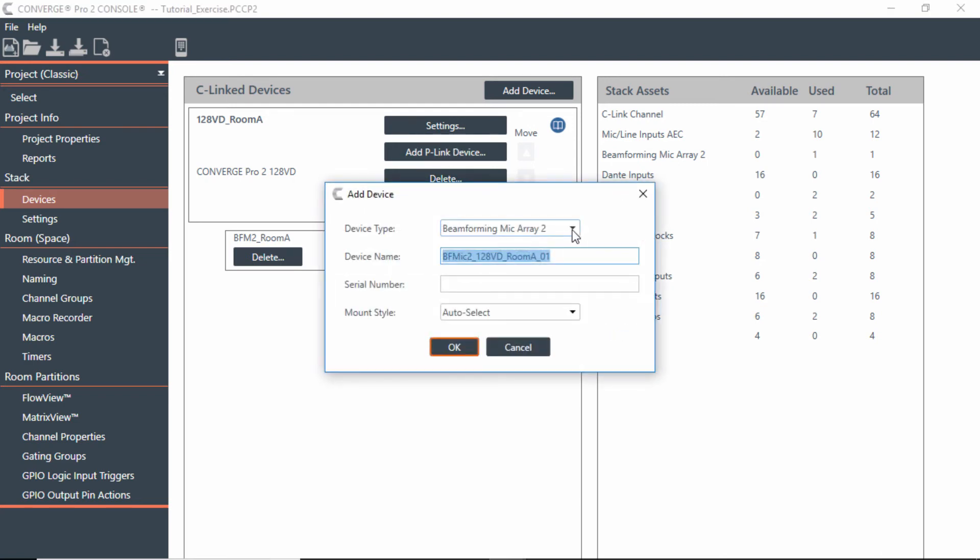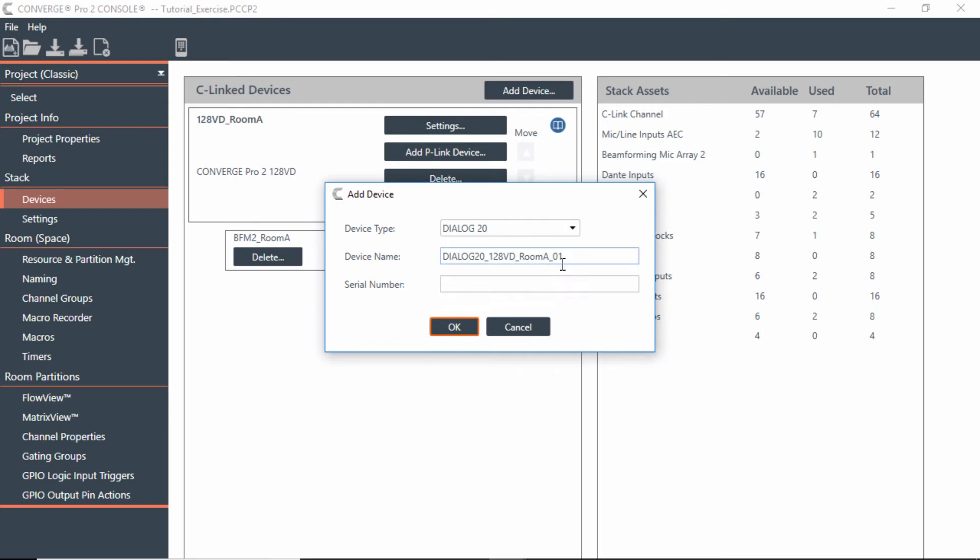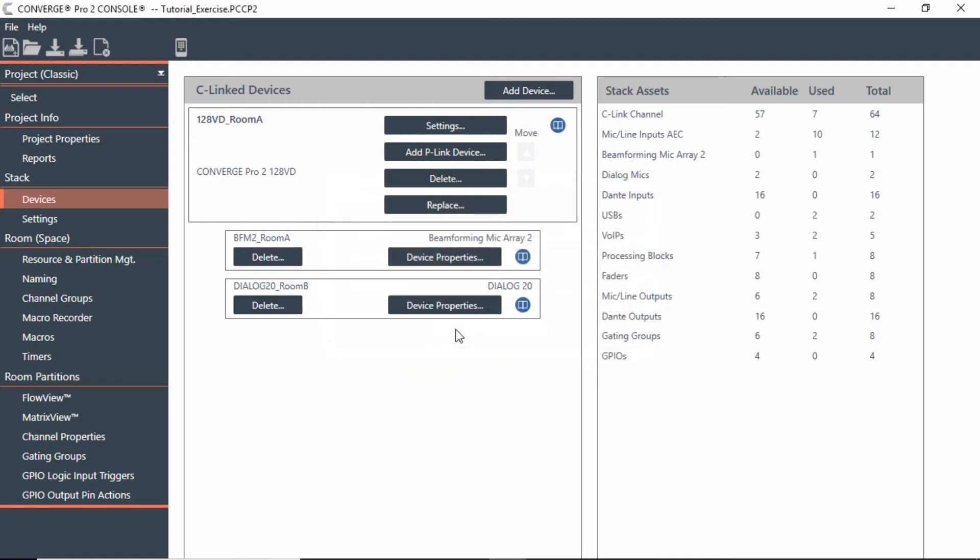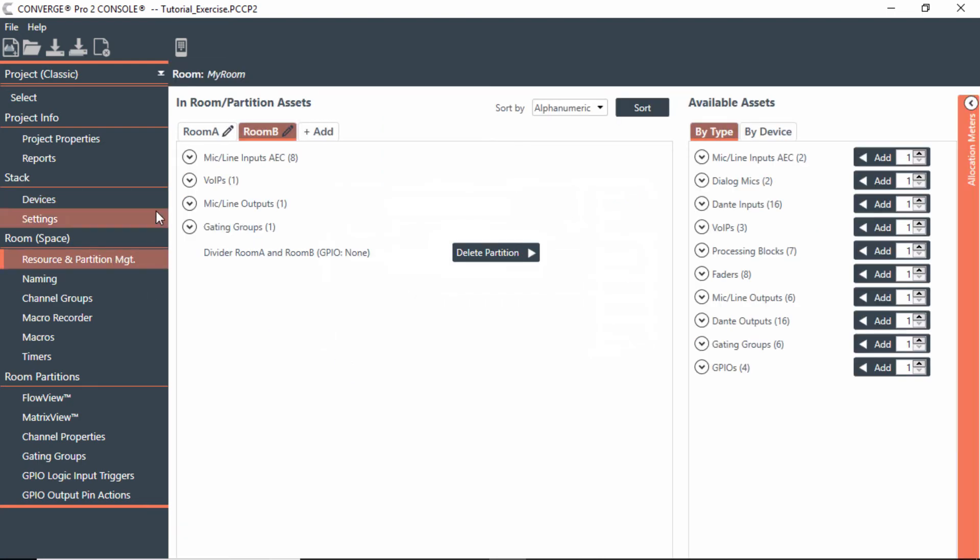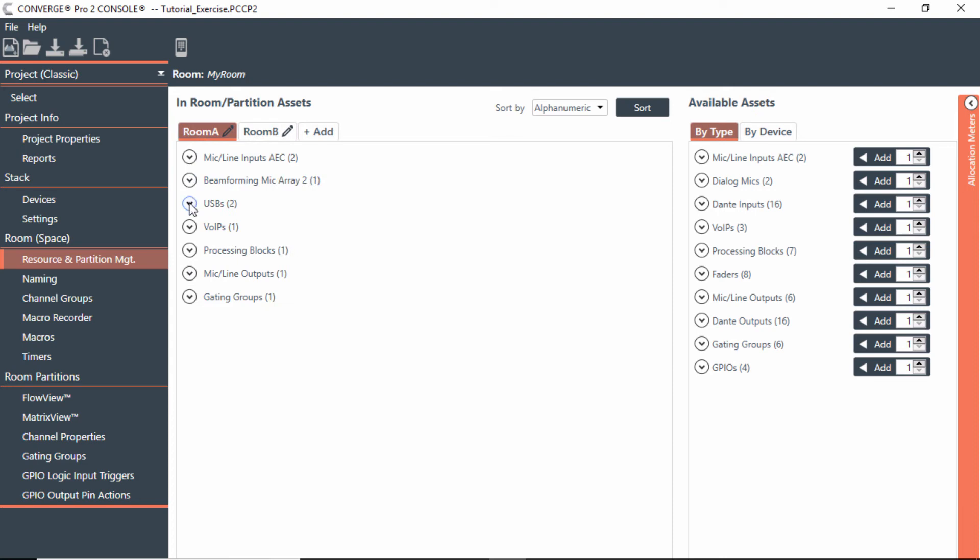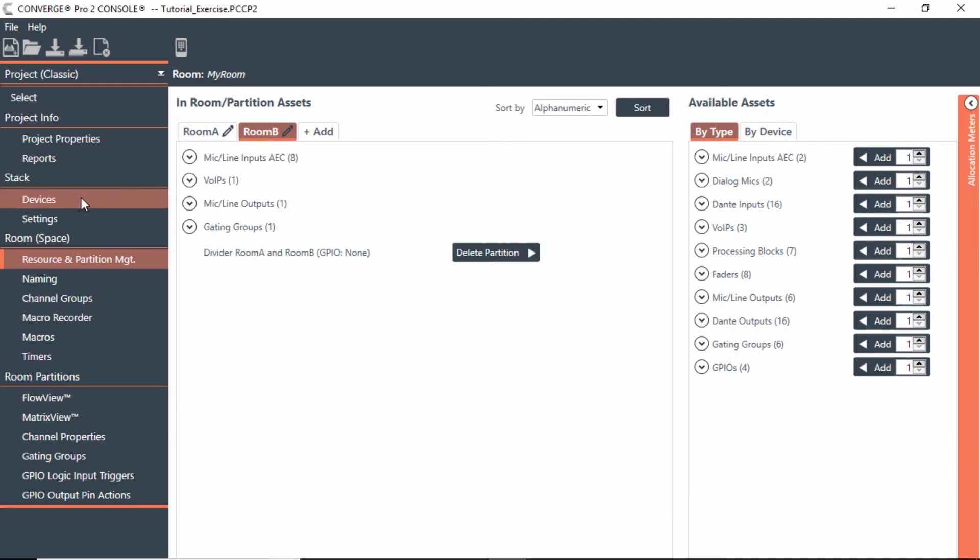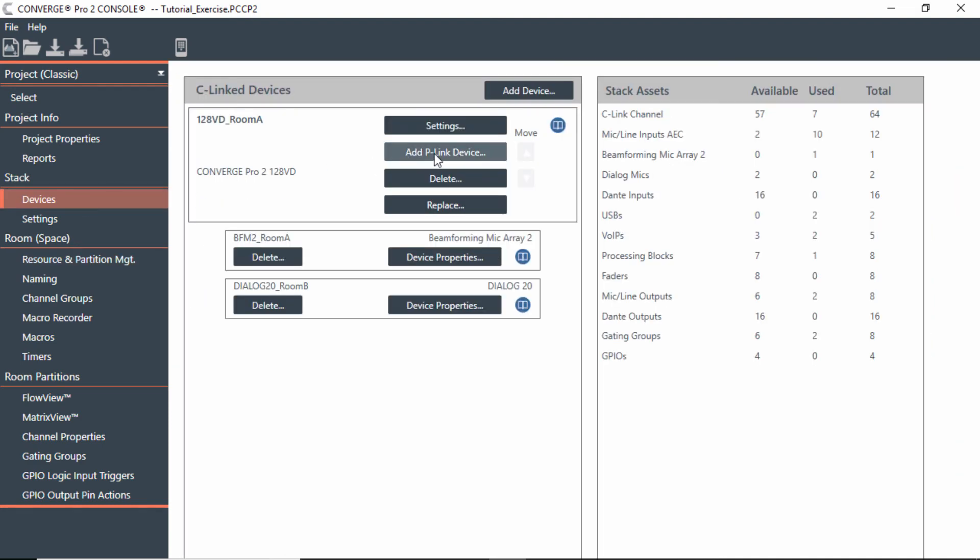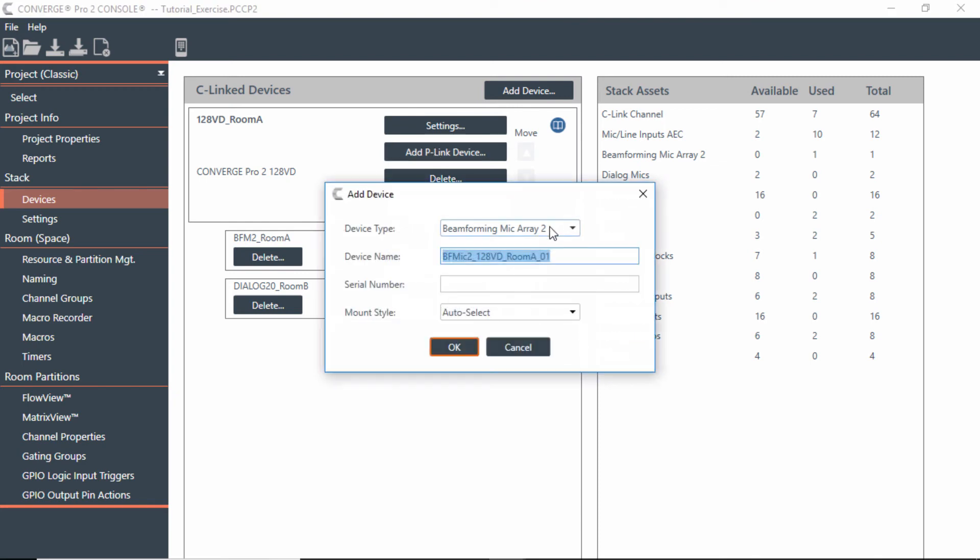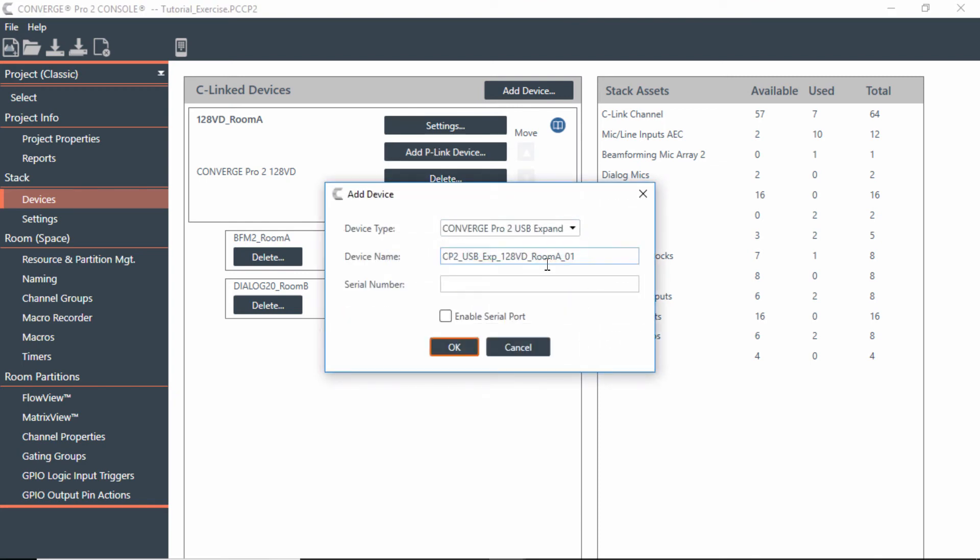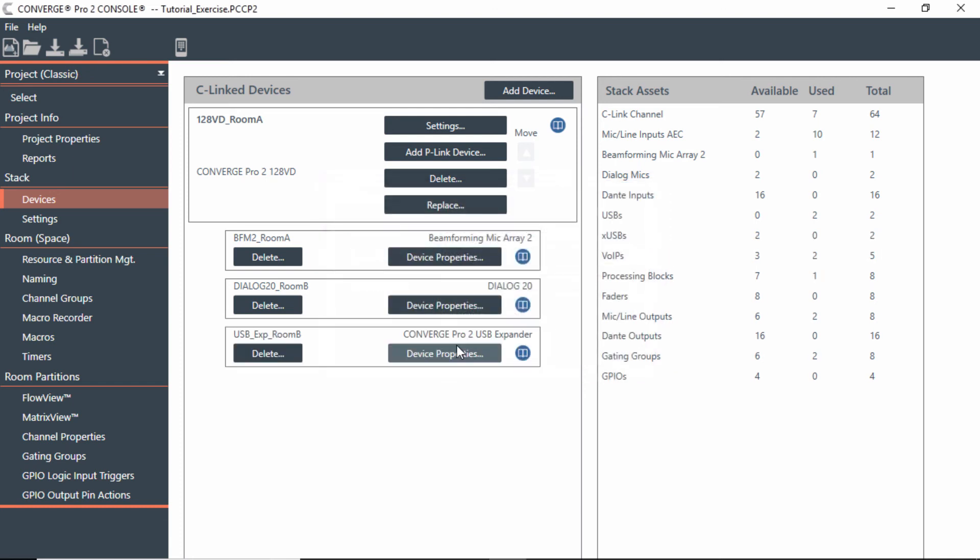But I could add more, so we can now go to the Dialog 20 and I would just maybe rename this as the Dialog 20 in Room B and hit OK. Maybe I want to utilize a USB for conferencing in Room B as well, but I physically have already used the USB in Room A, so physically you're using the USB on the back of that mixer. So in Room B here, what I could do on the Devices here on the P-link is add another P-link device which is a USB expander, so I can put a USB in that particular room. I'll just call this USB expander and then I'll call this Room B so that way I know for sure which one that one is and hit OK. So now I've added some more P-link devices to the actual single mixer that is hosting these devices.